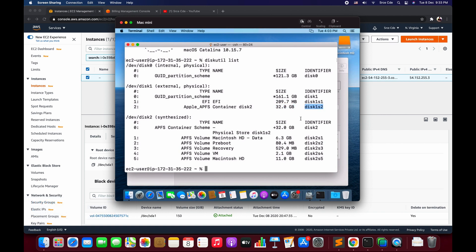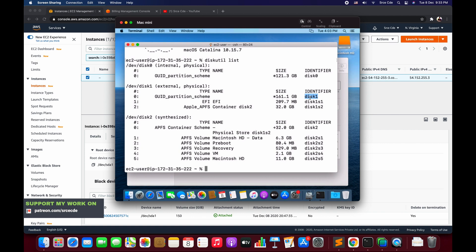Here we need to perform two steps. One is to repair disk. Which disk we need to repair is the root disk, that is disk1. So let's do that first. We say diskutil repairDisk.